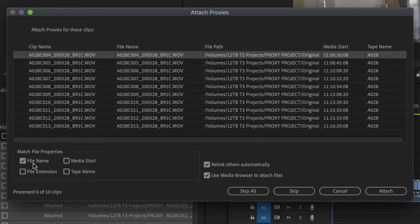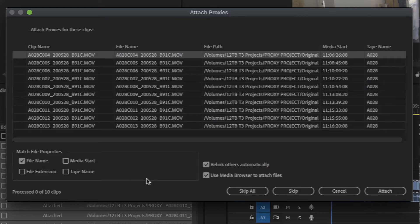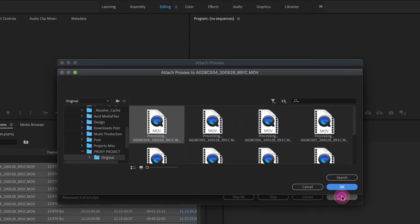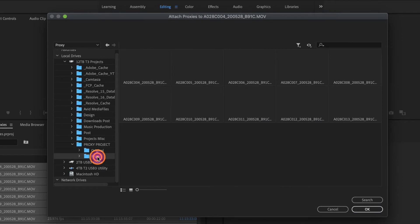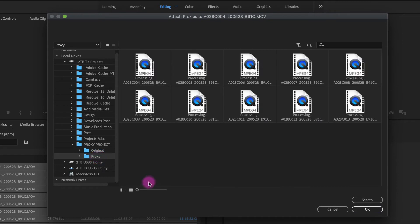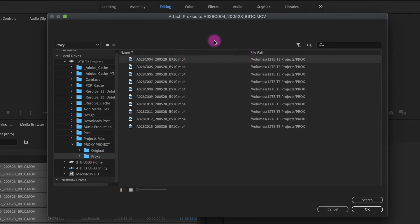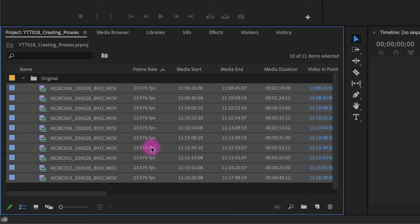The media start and tape name should be the same, but if you just check media file name, which should be the default, and then you want to relink others automatically and use media browser to attach files, these defaults are most likely what you're going to want. I'm going to click on attach and we're going to navigate to the proxy folder. And you can see up here, it says the movie file is C004. That's this one right here. And it should attach all of them.